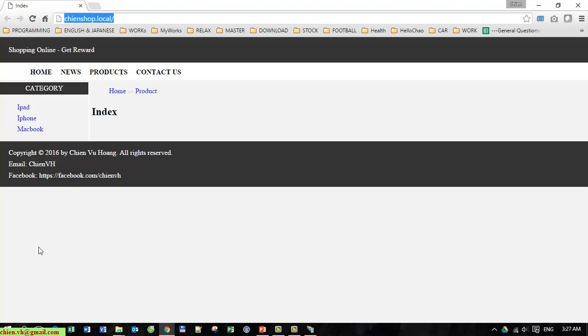So now our website can run under IIS server without running from Visual Studio.